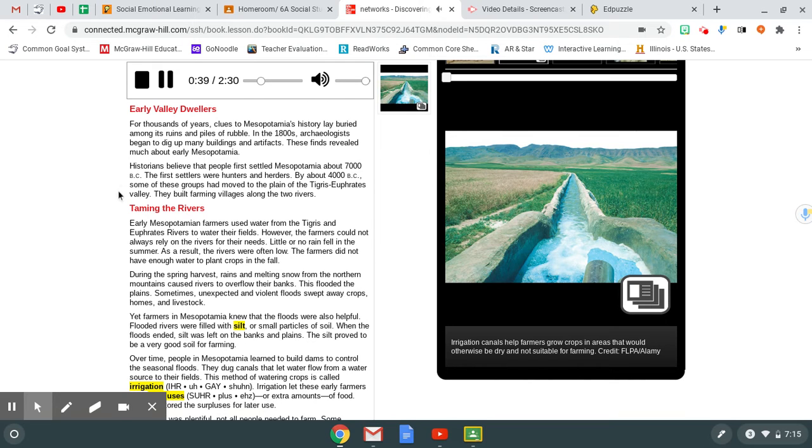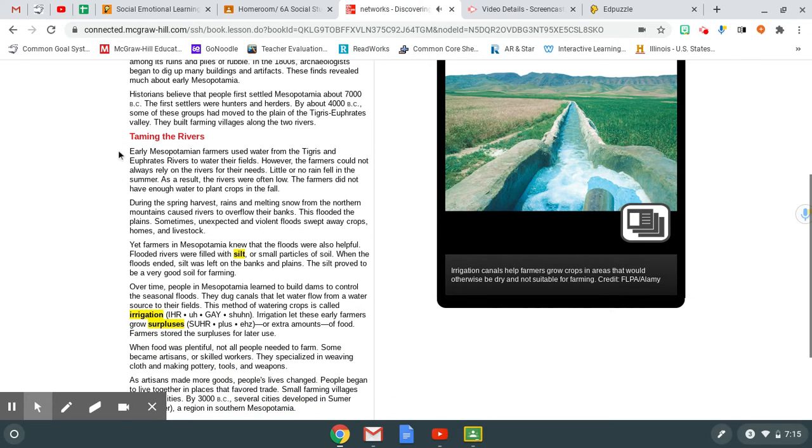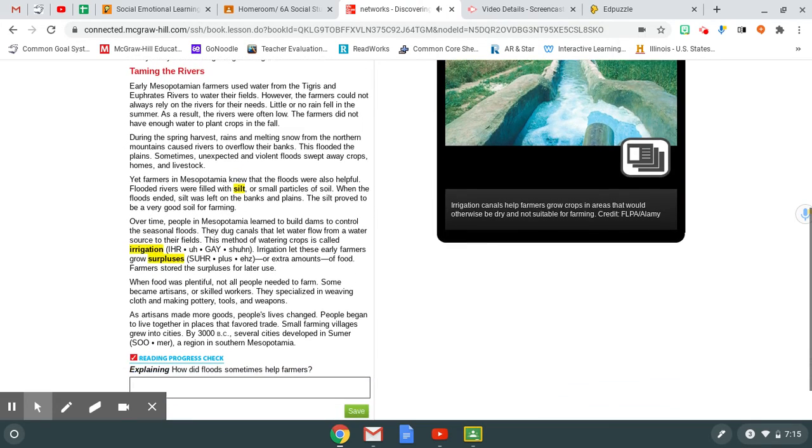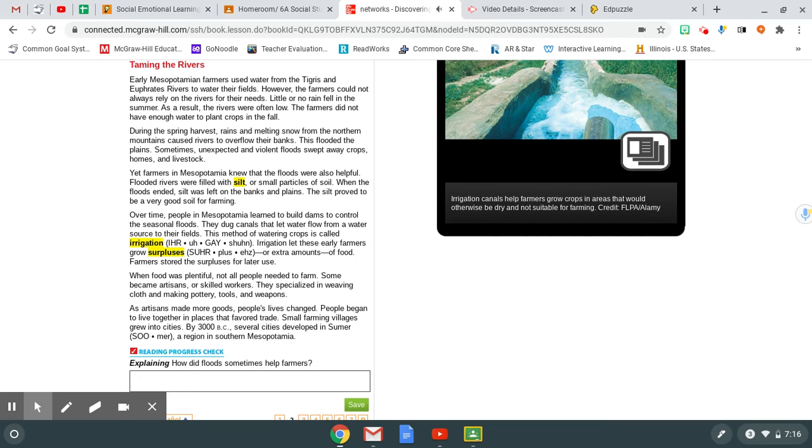Taming the Rivers. Early Mesopotamian farmers used water from the Tigris and Euphrates rivers to water their fields. However, the farmers could not always rely on the rivers for their needs. Little or no rain fell in the summer. As a result, the rivers were often low. The farmers did not have enough water to plant crops in the fall. During the spring harvest, rains and melting snow from the northern mountains caused rivers to overflow their banks. This flooded the plains. Sometimes unexpected and violent floods swept away crops, homes, and livestock. Yet farmers in Mesopotamia knew that the floods were also helpful. Flooded rivers were filled with silt, or small particles of soil. When the floods ended, silt was left on the banks and plains. The silt proved to be a very good soil for farming.